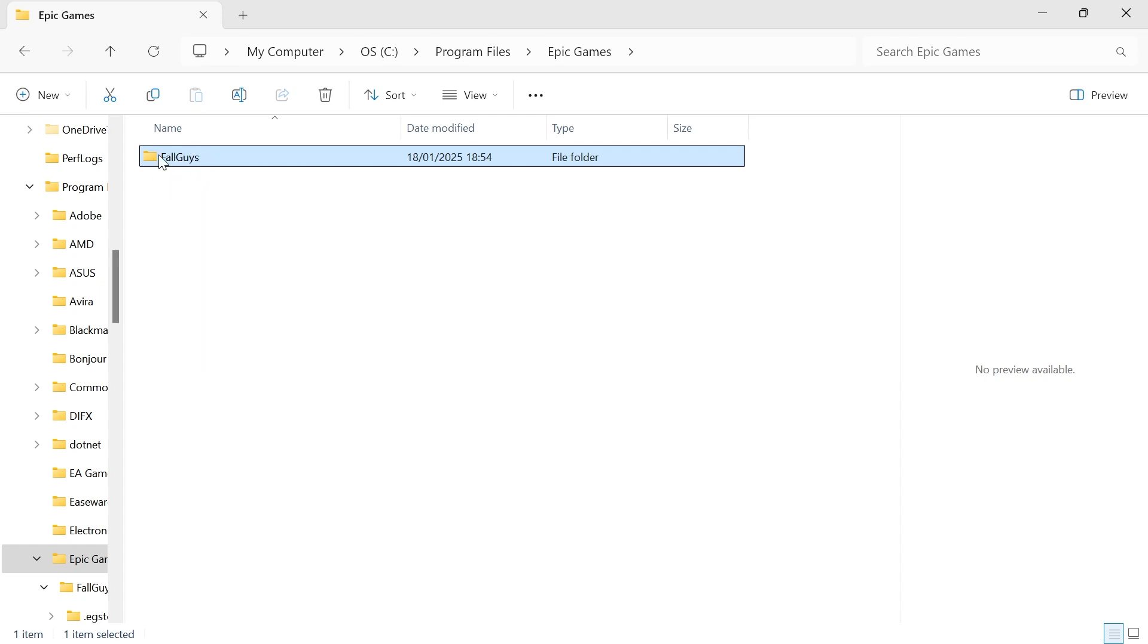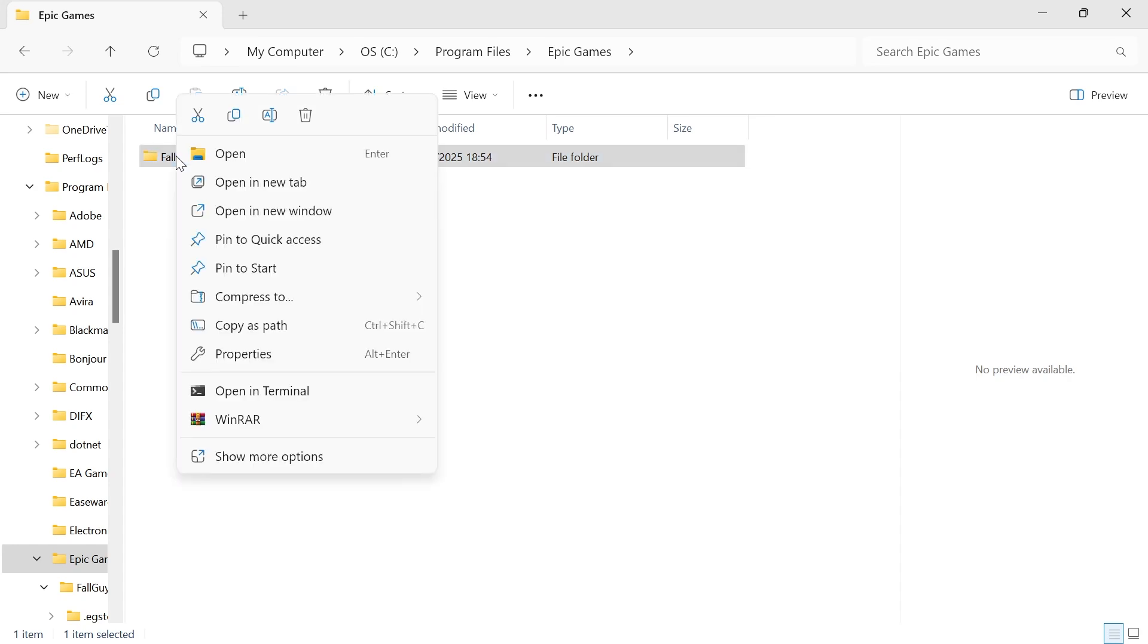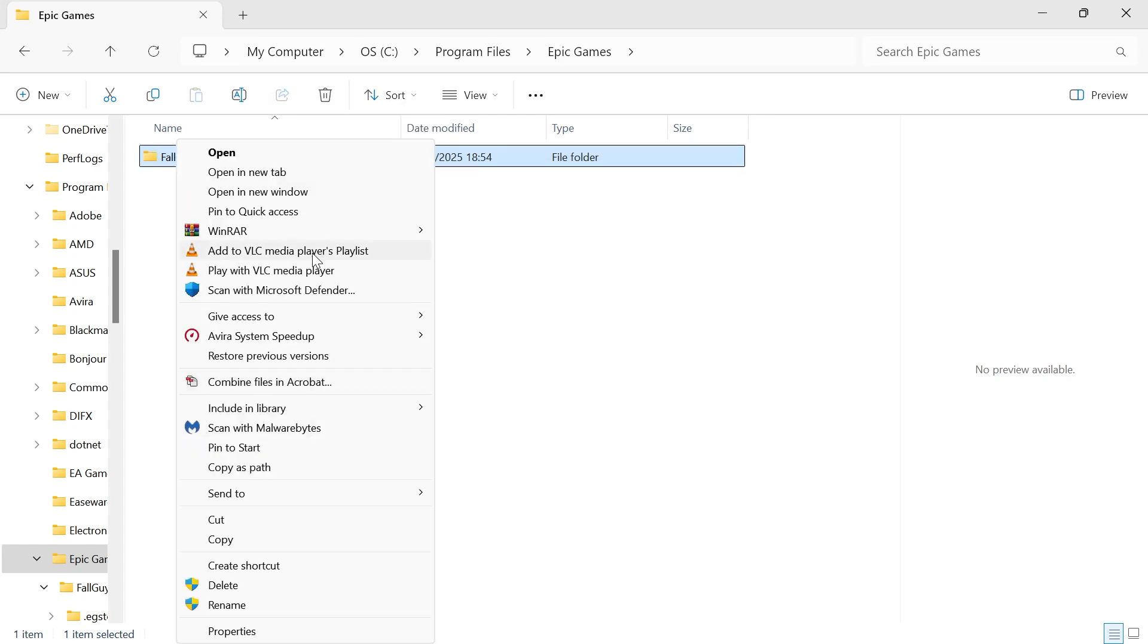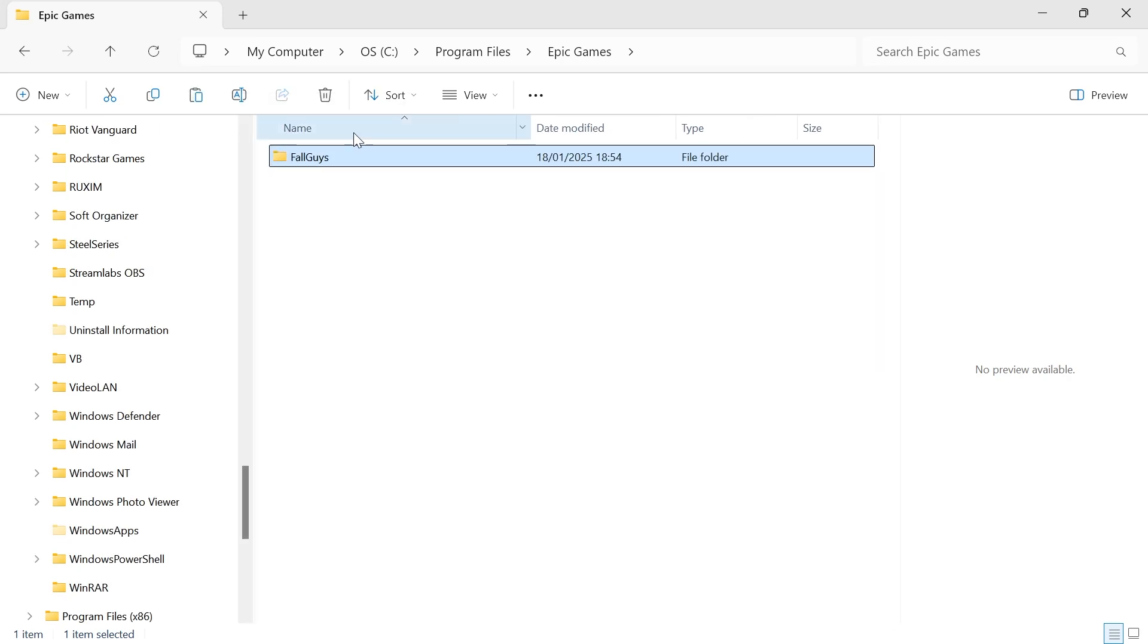So in this case, I'm going to be moving Fall Guys. I'm going to right-click on this folder, click on Show More Options, and then simply press Copy.